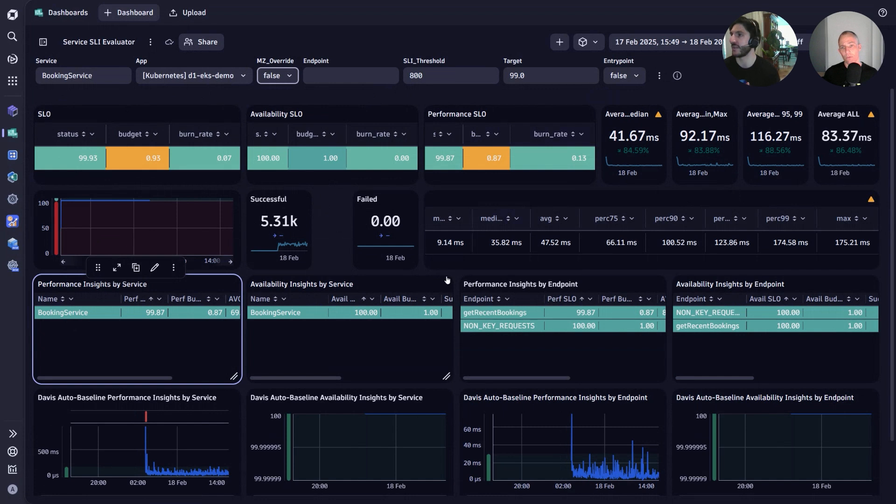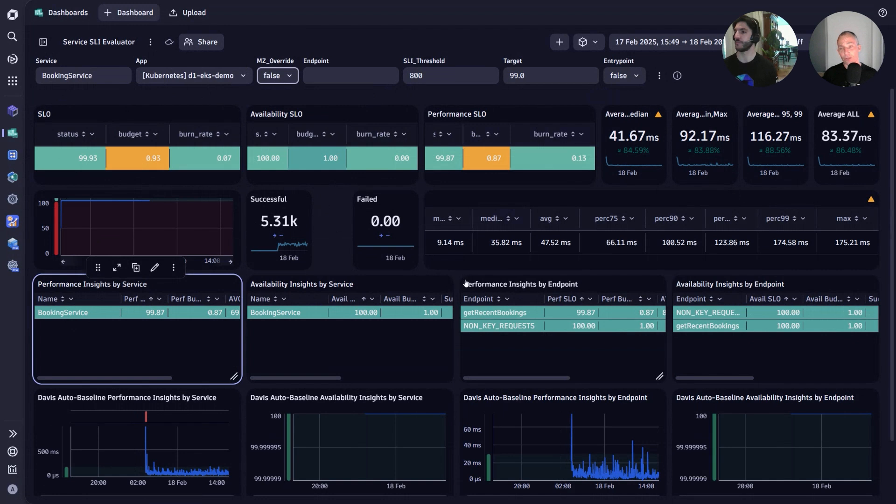Here we have the booking service and every single one of these tiles is now filtered to that service specifically.